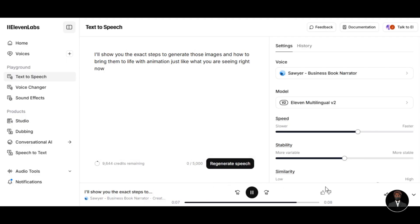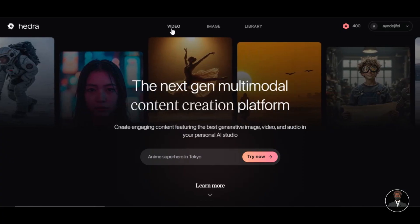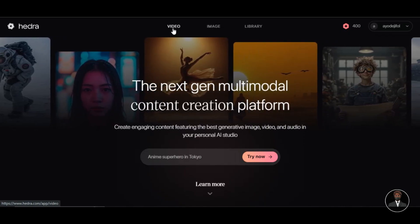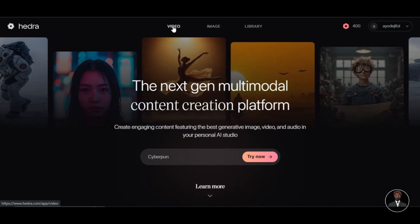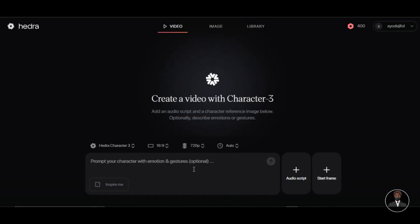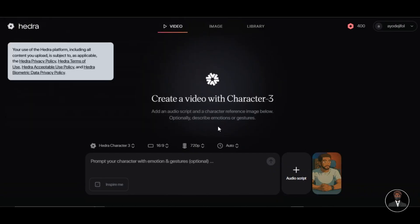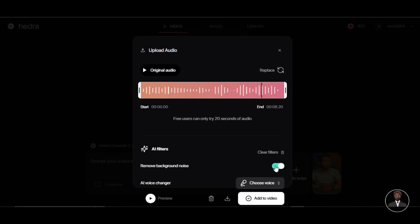Now we have our character images and generated voices, so the next step is to bring all our images to life. The first AI tool we will be using is Hedra AI. Head over to the Hedra AI website or click the link in the description below. Create an account to access their features. As a first-time user, they will give you 400 free credits, which is enough for what we are going to create. Click on the Video feature — this is where we will create our video. Click on 'Start frame' to upload one of the images we generated from ChatGPT, then click on 'Audio script' to upload one of the audio files we generated earlier.